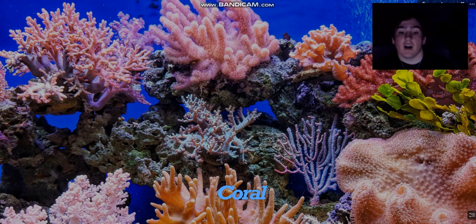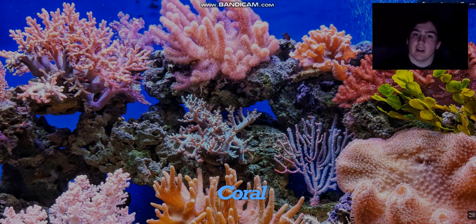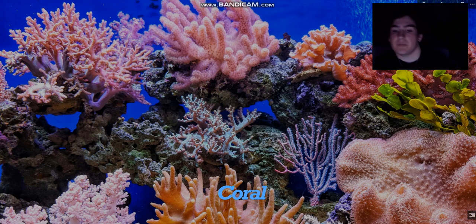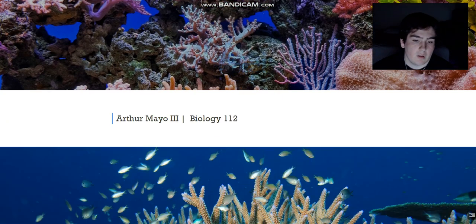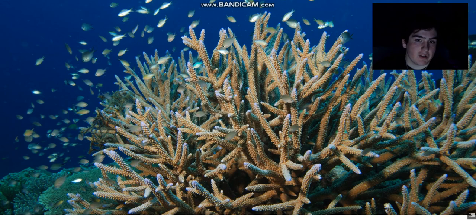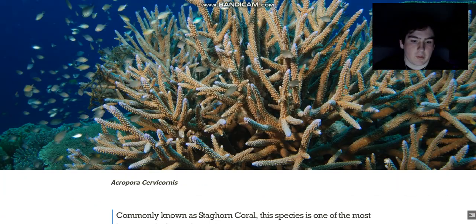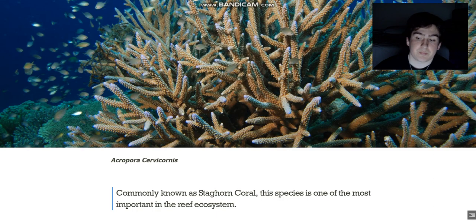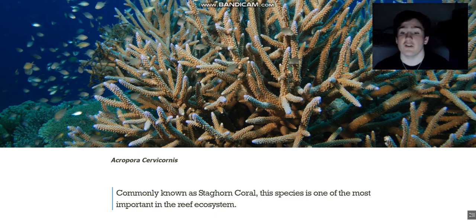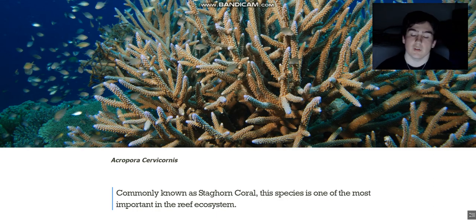Hey guys, my name is Arthur Mayo, I'm a biology 112 student and I'm going to be talking about coral — something I'm super passionate about. Specifically, the species we're going to be talking about is Acropora cervicornis, commonly known as the staghorn coral.